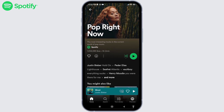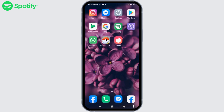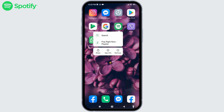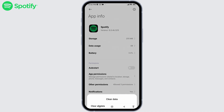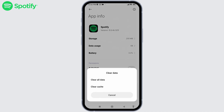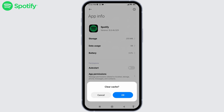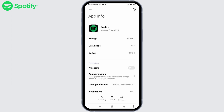The second solution is to clear cache and cookies for your Spotify app. Long press on your Spotify app — different options will pop up. Tap on the option of app info. At the very bottom, you can find the option of clear cache. Tap on it, then tap on clear cache and tap OK. After that, check whether your problem is solved.